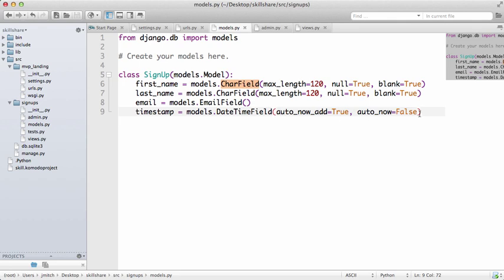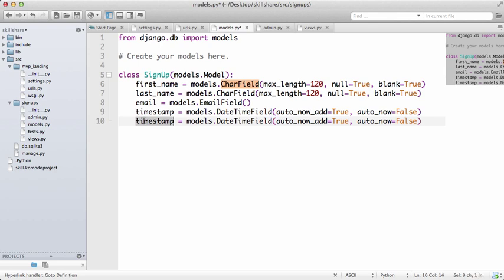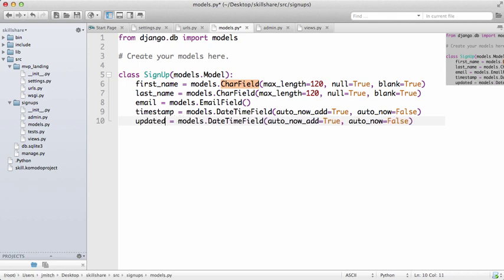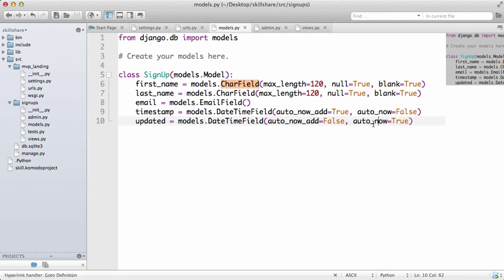Now the reverse is true when we make another one called updated, and we would just change this to False and this to True. Now of course you can experiment with this on your own, but timestamp, it's pretty standard that you want it to be this, and then updated to this.